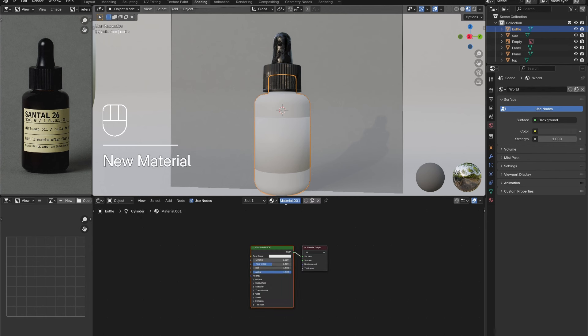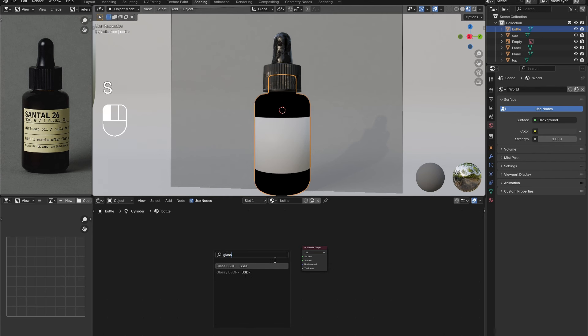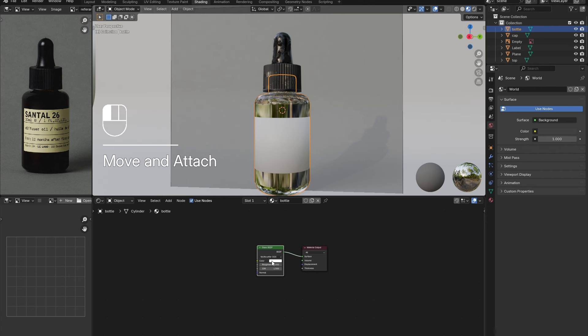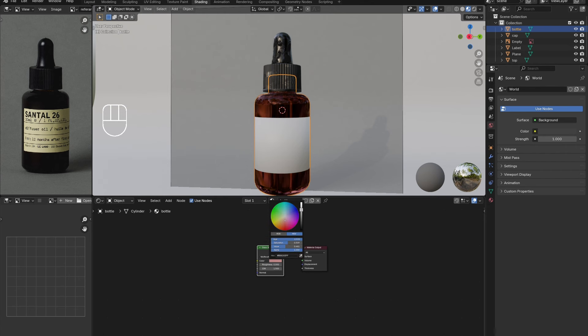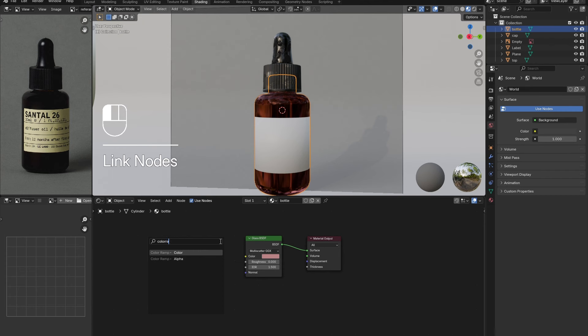Select the bottle and add in a new material once more. This time, delete the principal BSDF and replace it with a glass BSDF. Adjust the color to be a light brown. Once lit properly, this will give the appearance of dark translucent glass as seen in the photo.